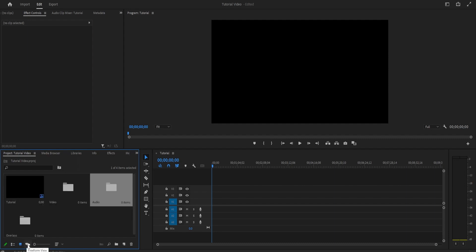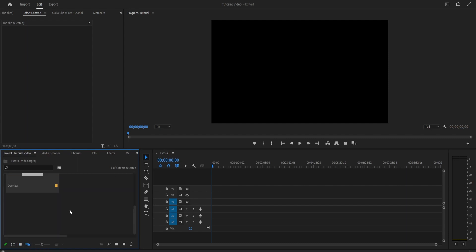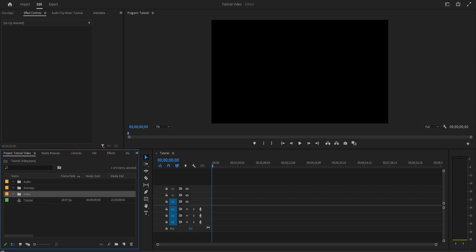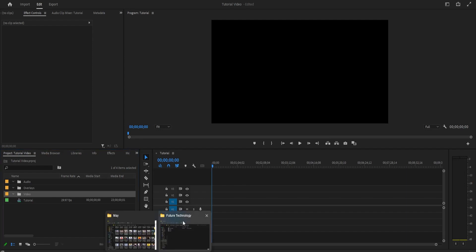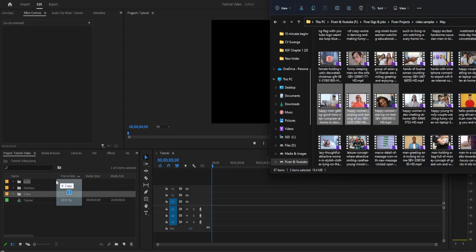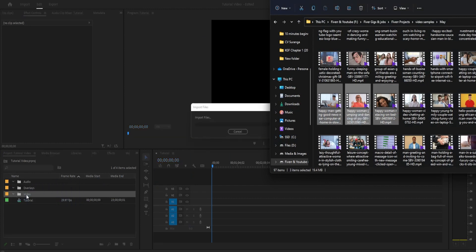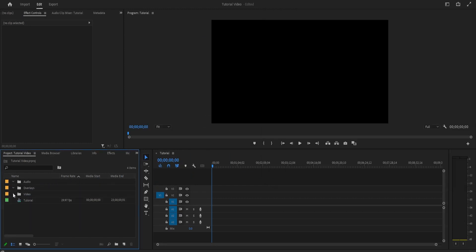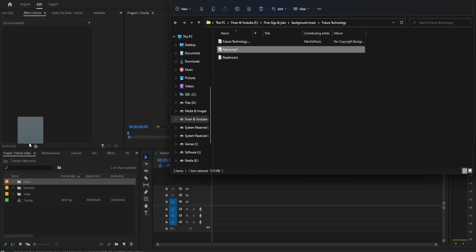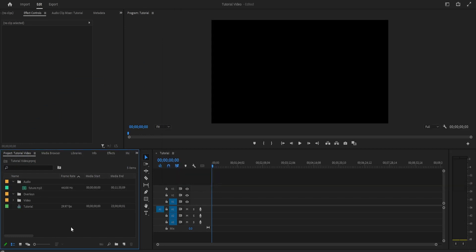Now you can open your folder that has all the different clips you want to use in your edit and just drag and drop them into the corresponding bin. As you can see, it has imported all 10 of my video files. I'm also going to import the song I want to use for this edit into the audio section.